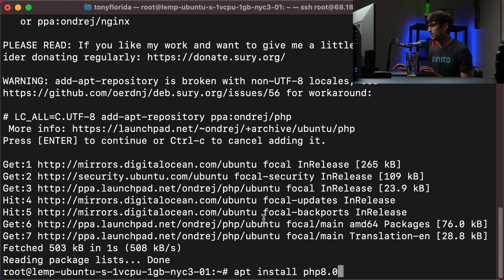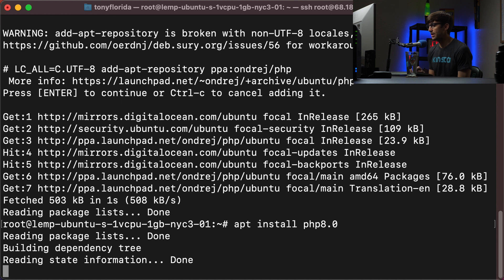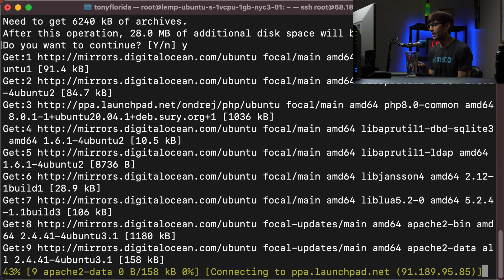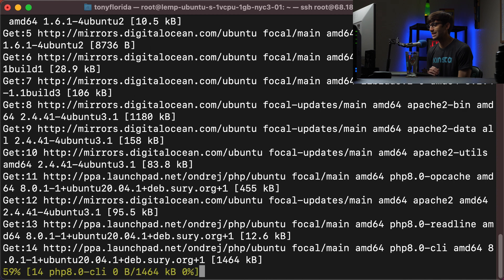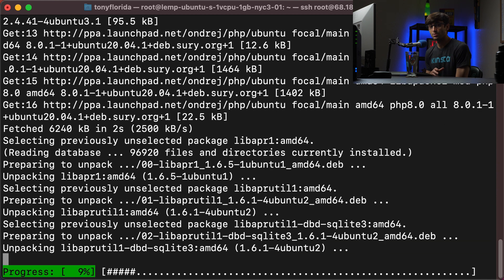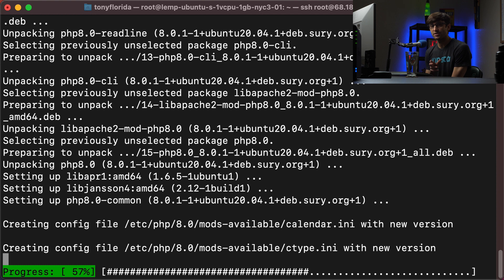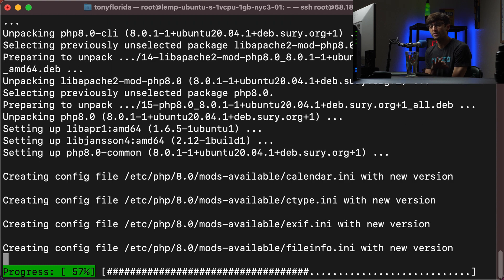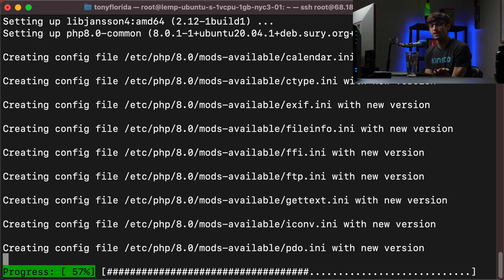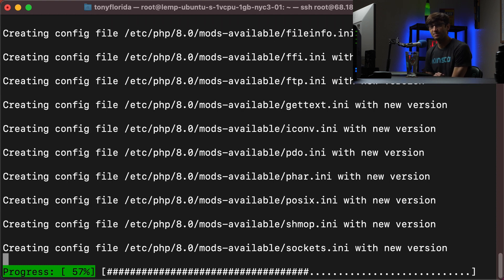We should be able to install PHP version 8.0 at this point. So we can do that with apt install php 8.0, hit enter, and this will take up 28 megabytes of space, hit Y and enter to continue. When that's finished, we'll install some PHP modules that WordPress requires some are optional, some of them are required. But that's what we'll do next.